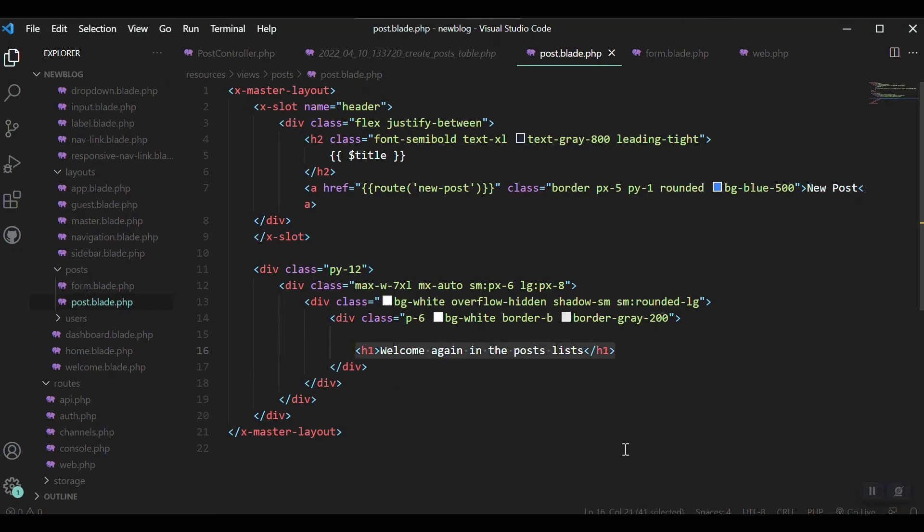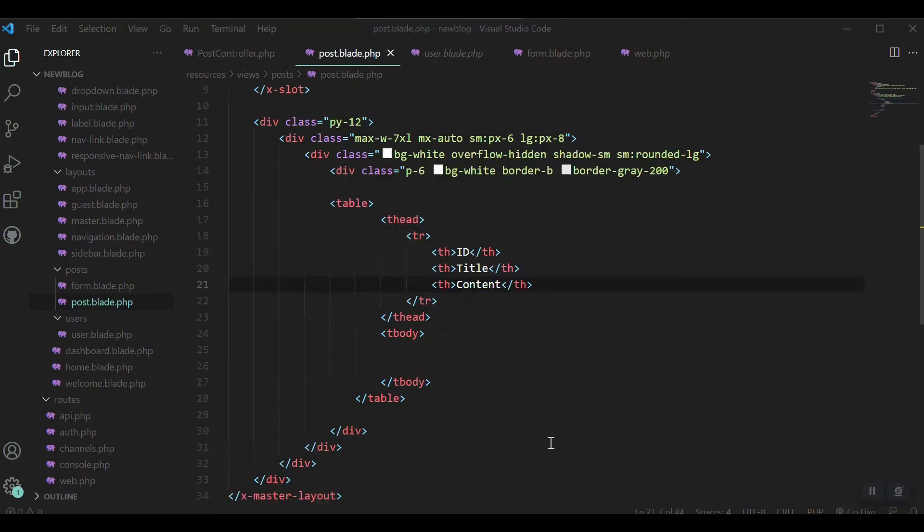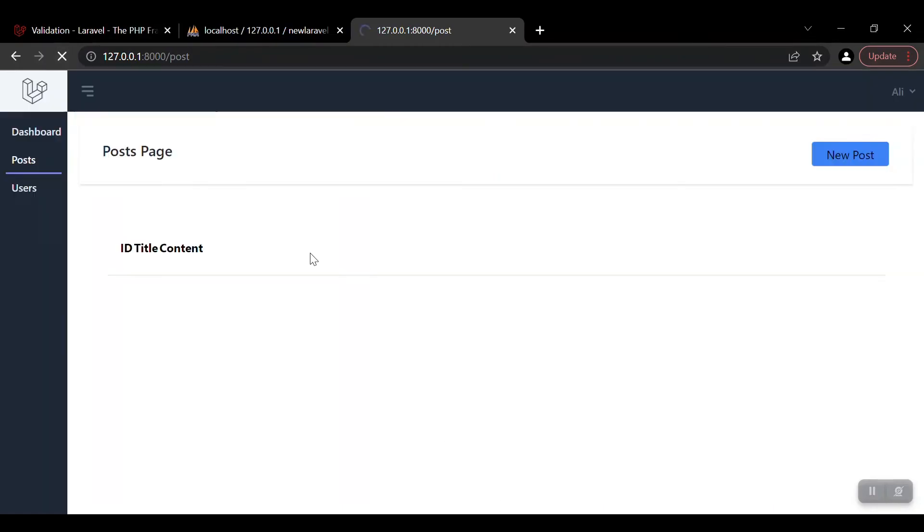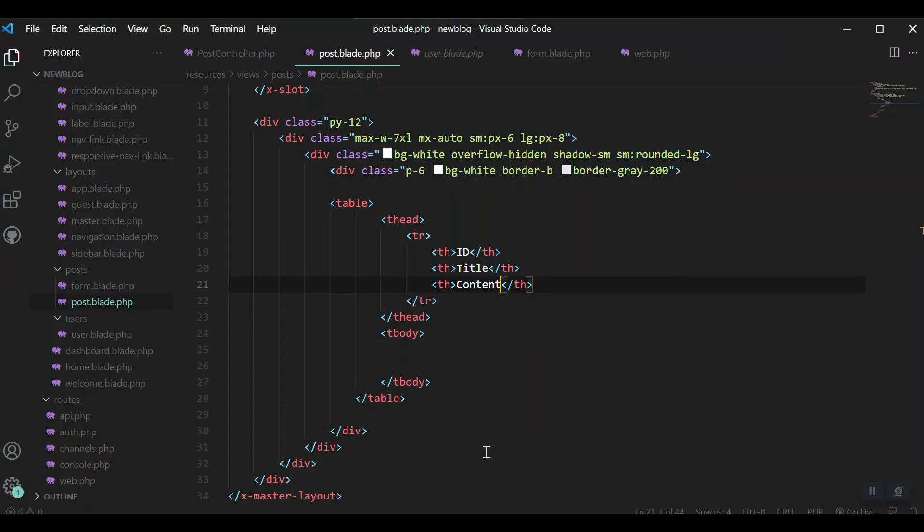Welcome again the list post. I'll remove this one. Instead of this, I'll put a table and inside the table we will iterate or loop through the array of our posts. Let me make the table then I'll come back. Here you go, our table is ready.